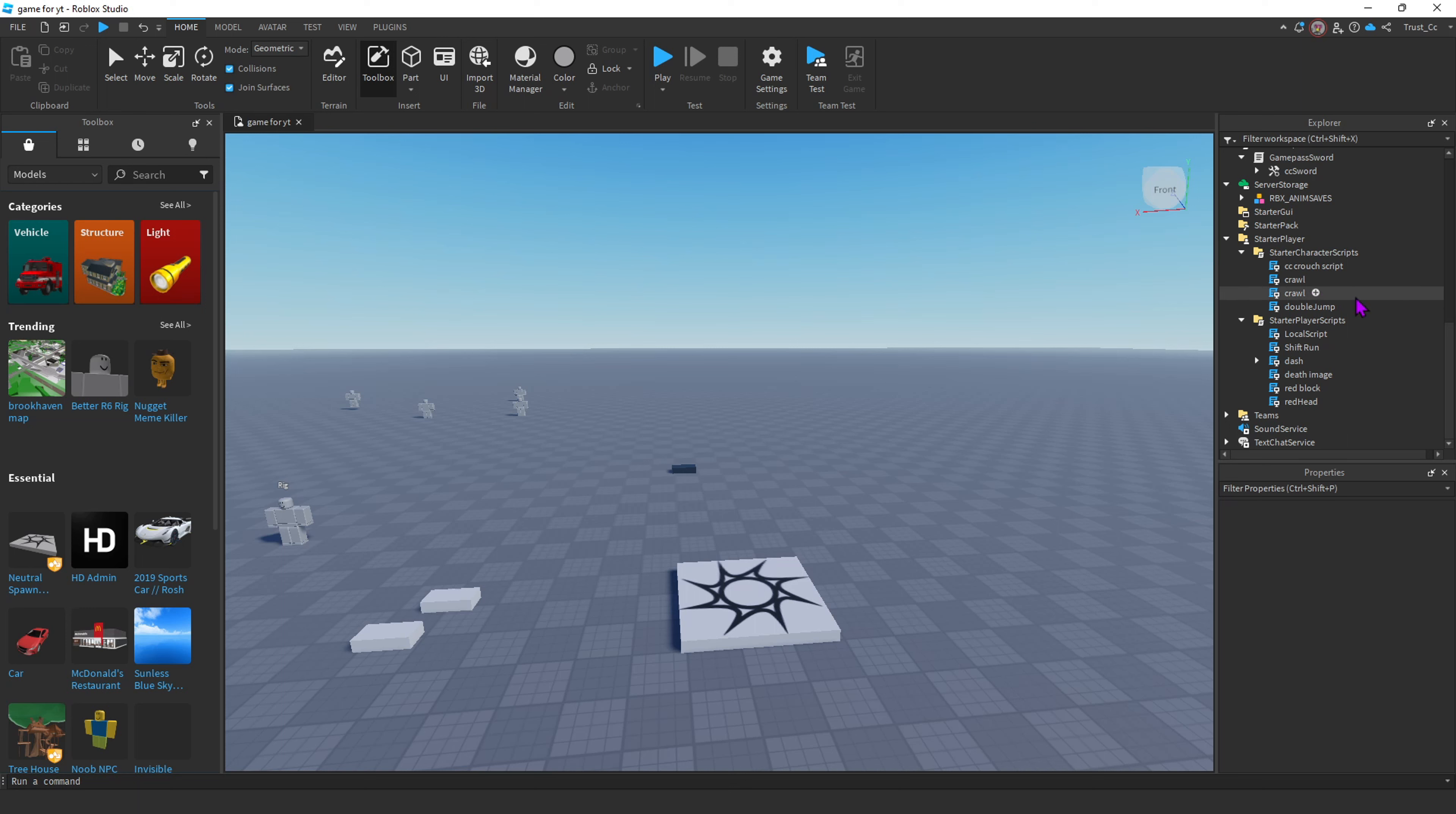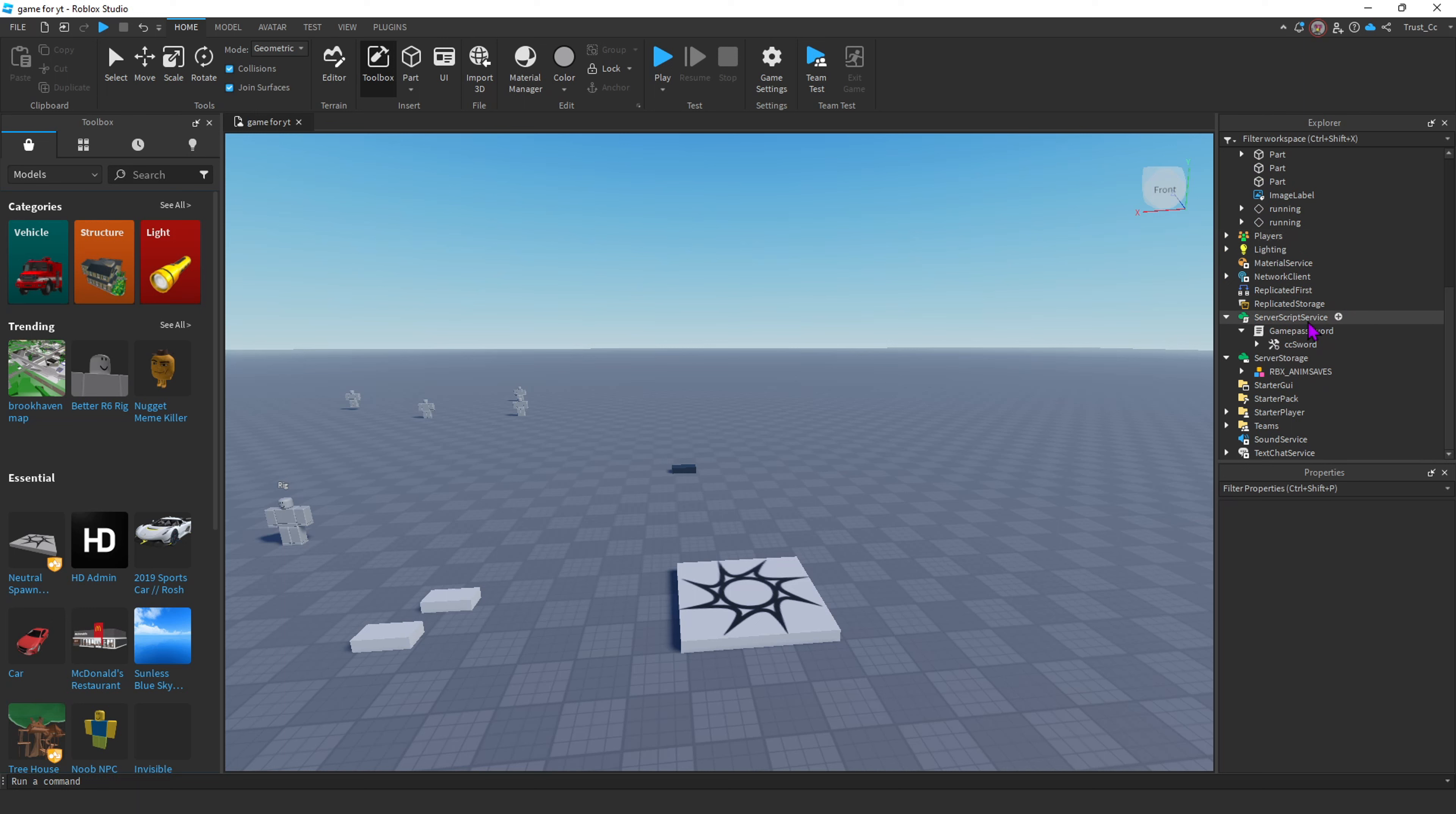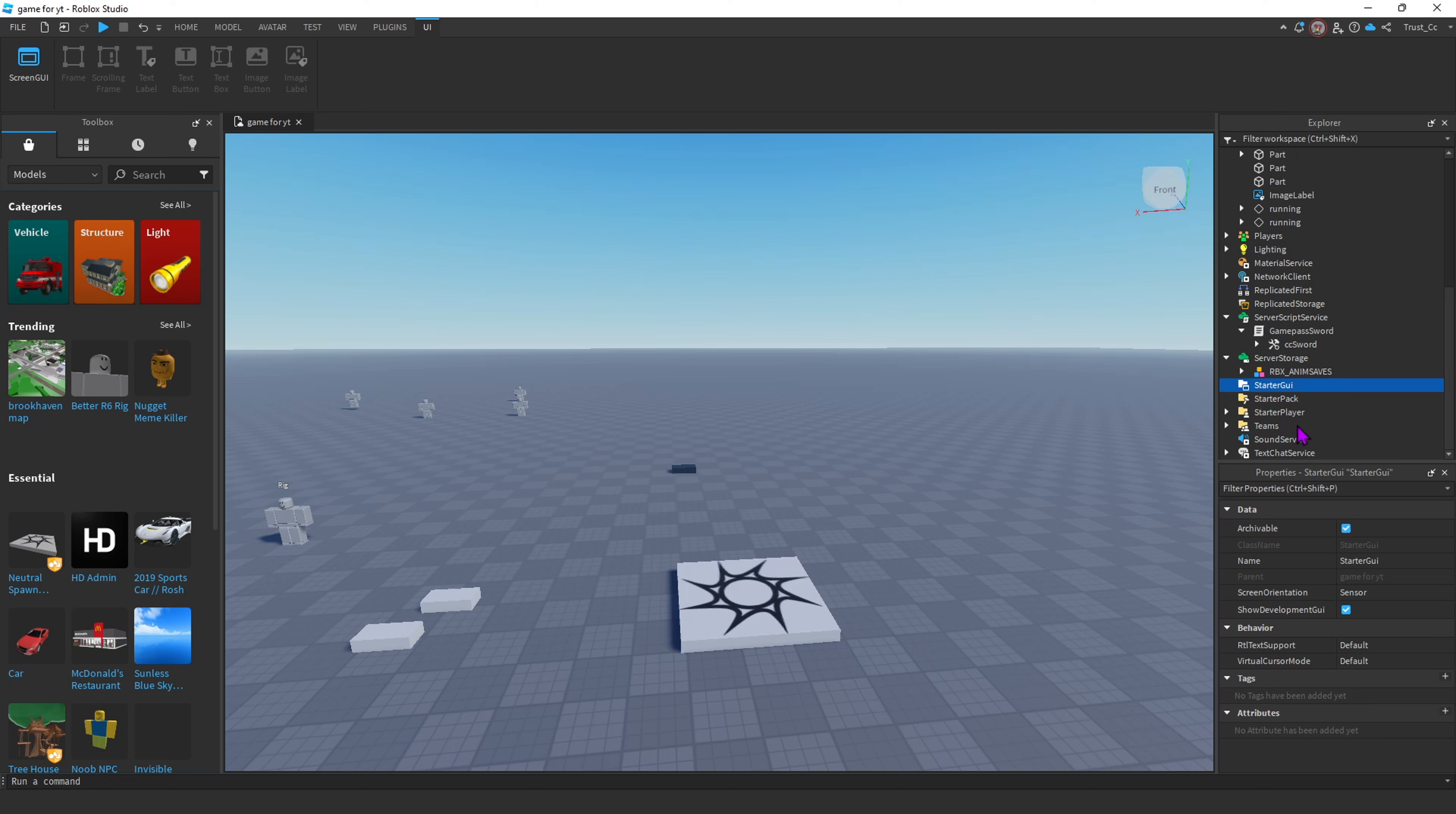We're gonna go down to Starter GUI. Click the little plus icon, then we're gonna click Screen GUI.